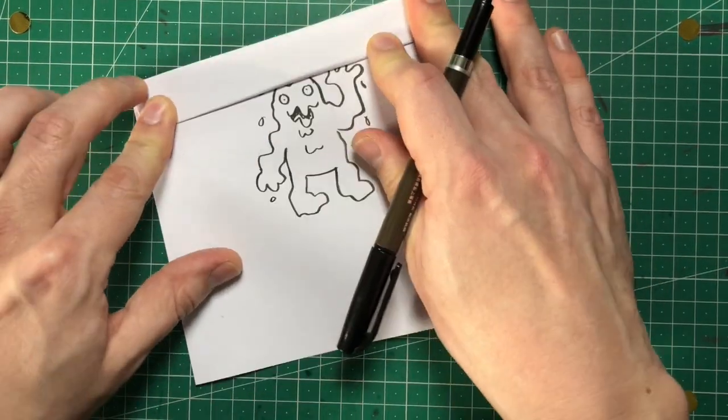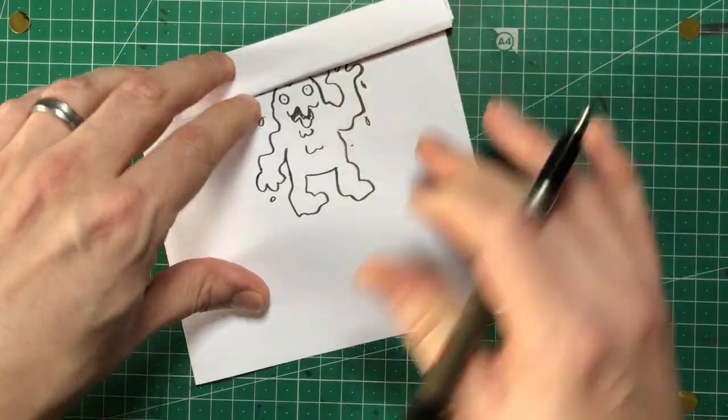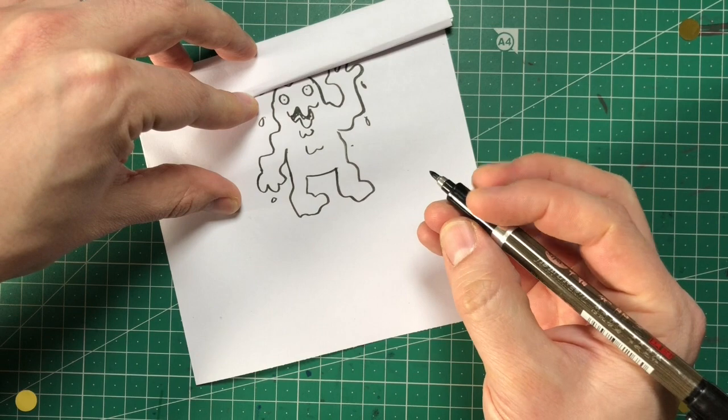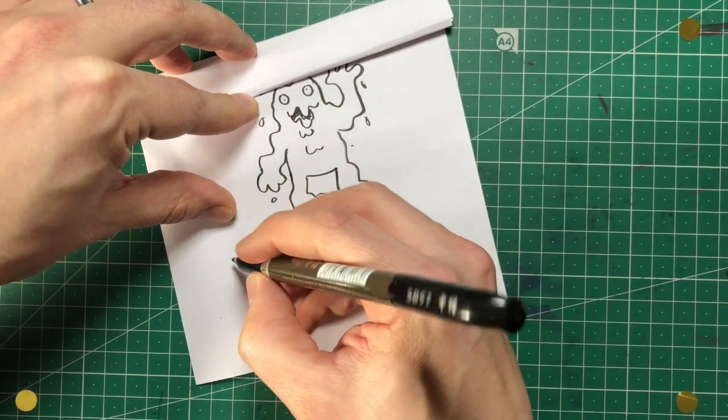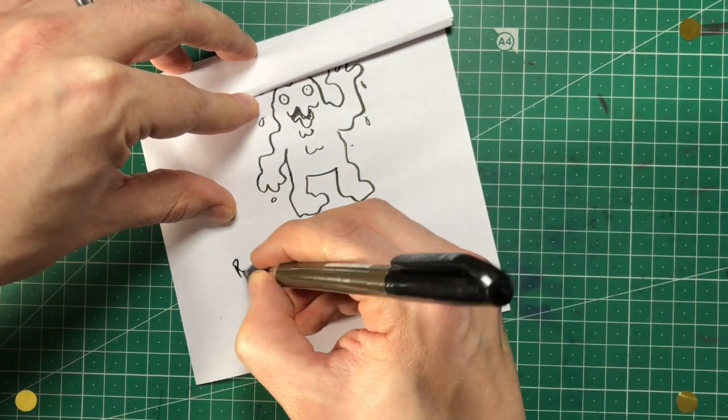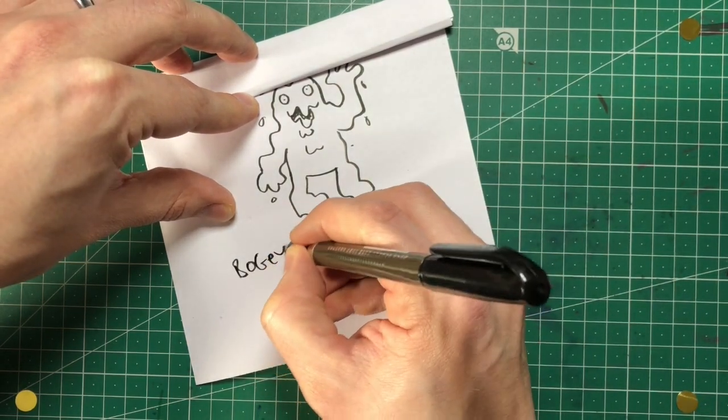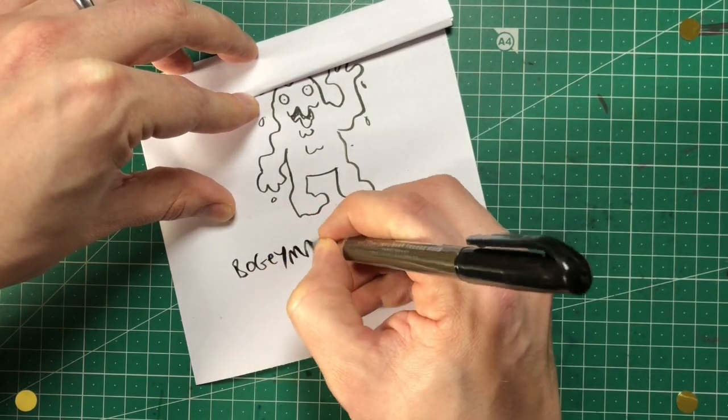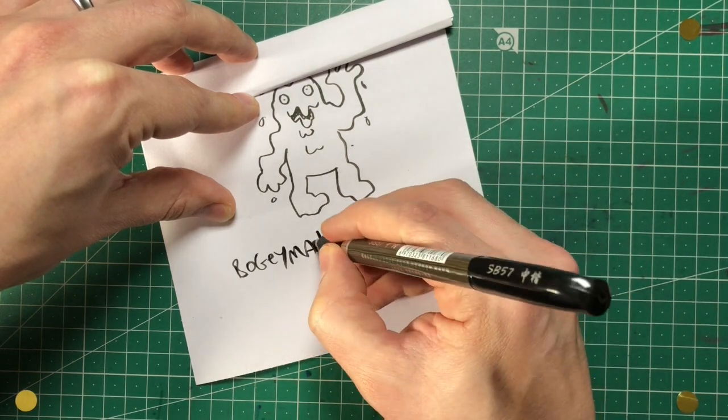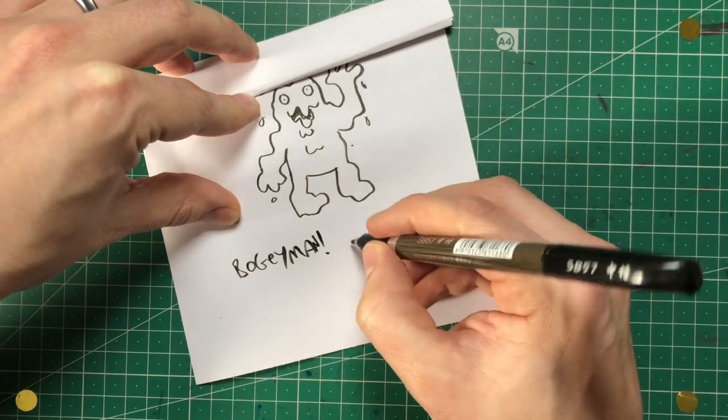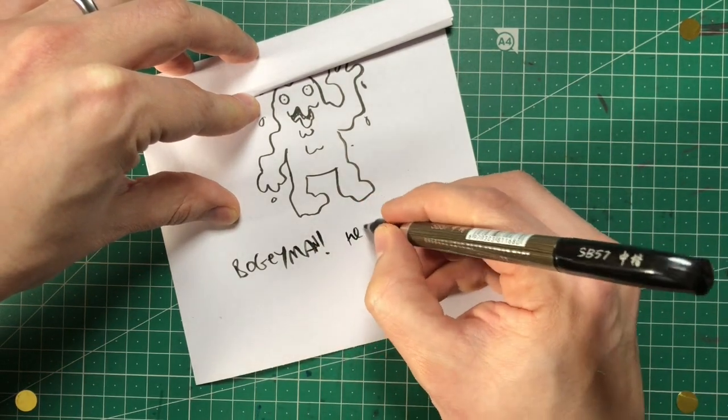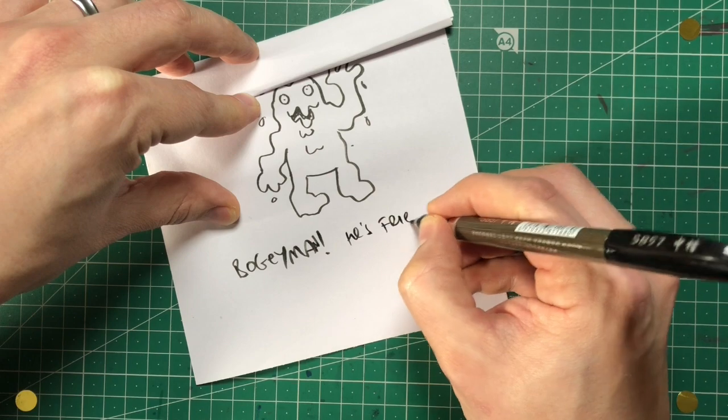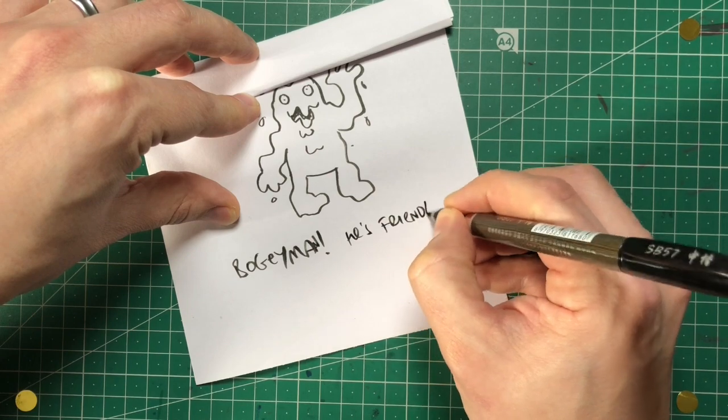So we've just got this part now. And then the last person might go... Pokemon. Whoops. He's friendly.